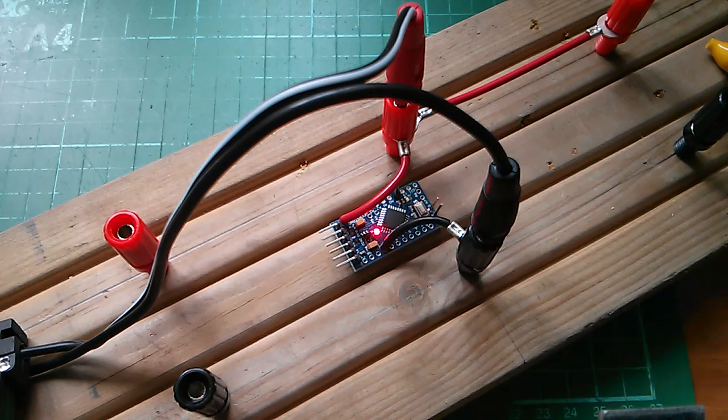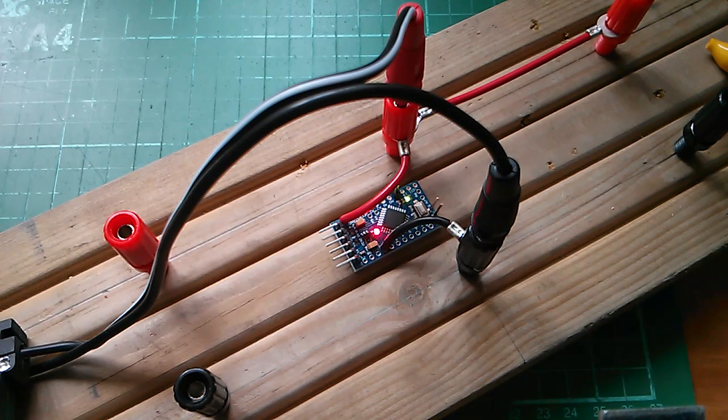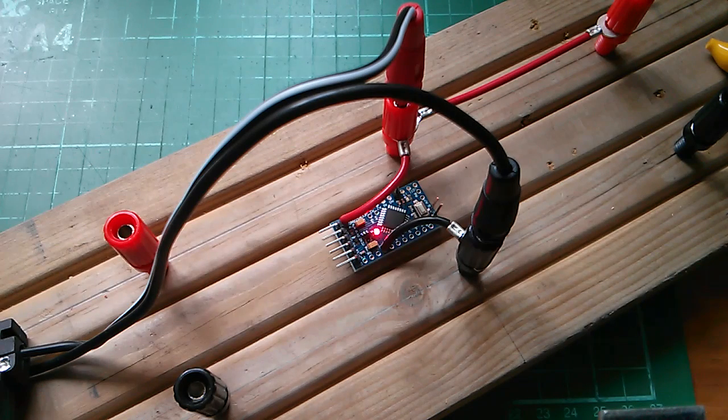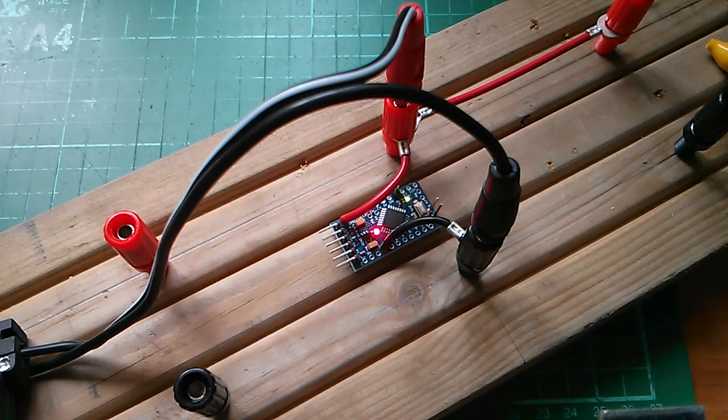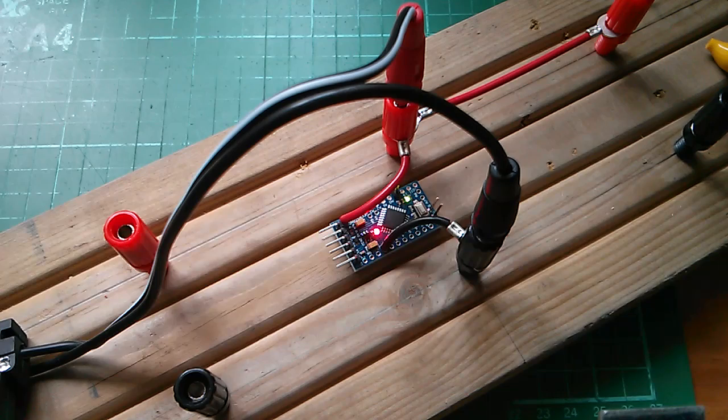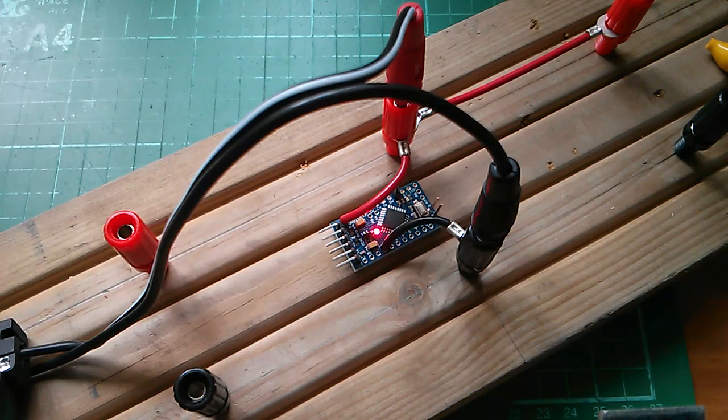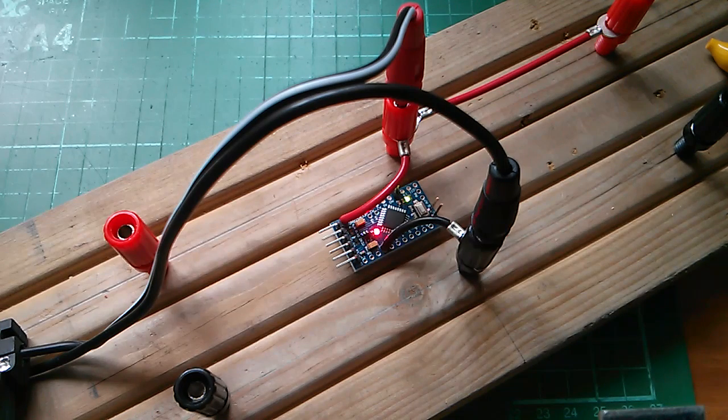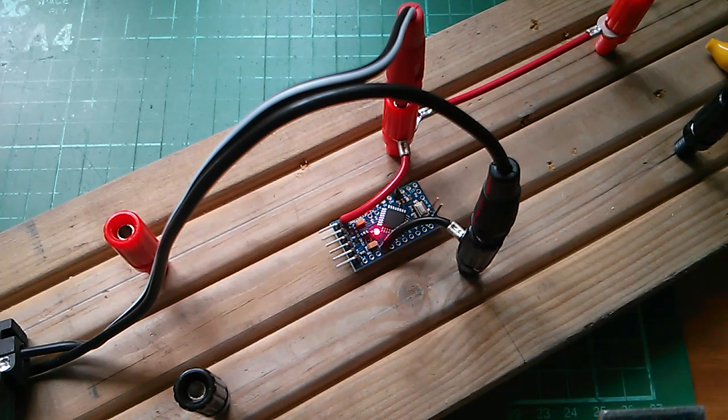But significantly here it's got a common ground and that means that this microcontroller will always be referenced to zero volts, which is the black wire.